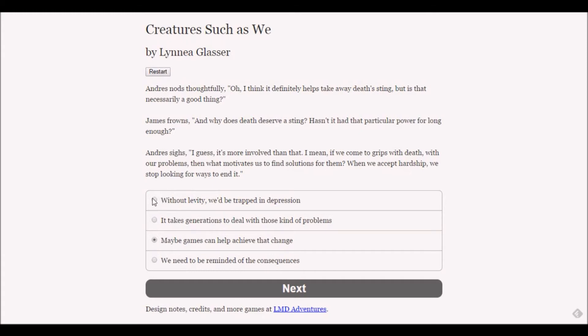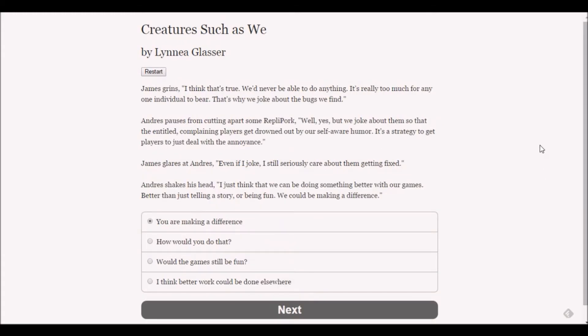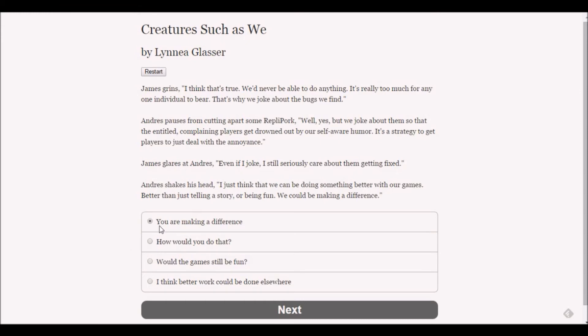Let's go with without levity we'd be trapped in depression. James grins - I think that's true, we'd never be able to do anything. That's why we joke about the bugs we find. Andre pauses - yes, but we joke about them so the entitled complaining players get drowned out by our self-aware humor.